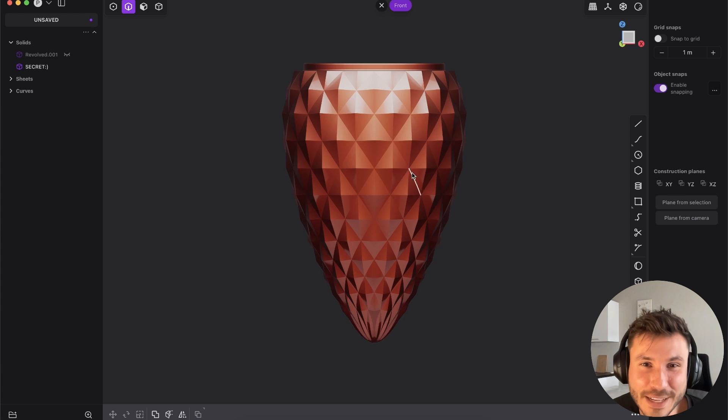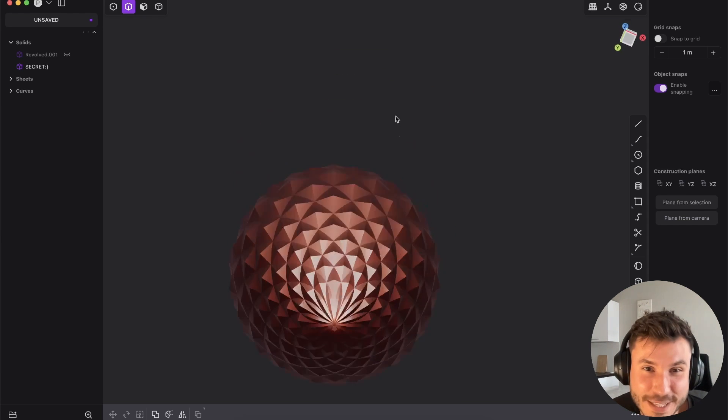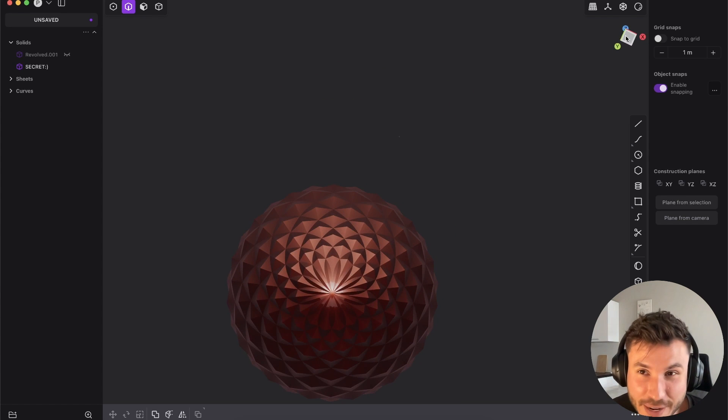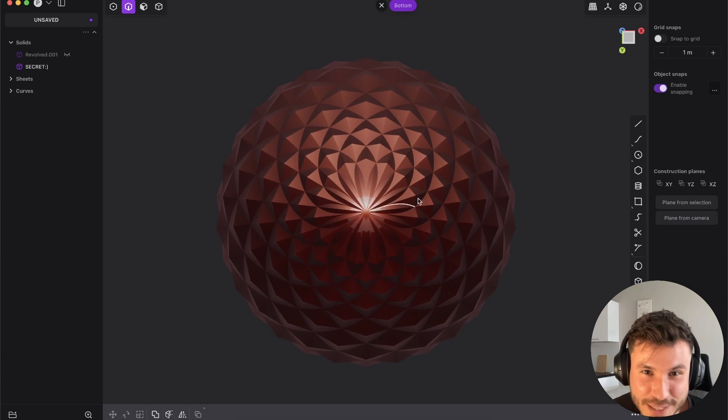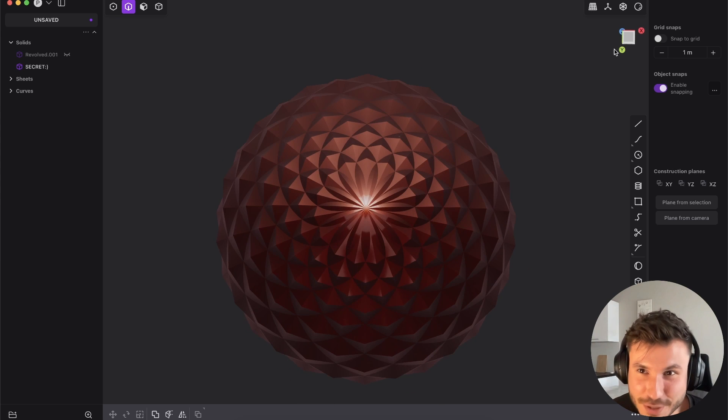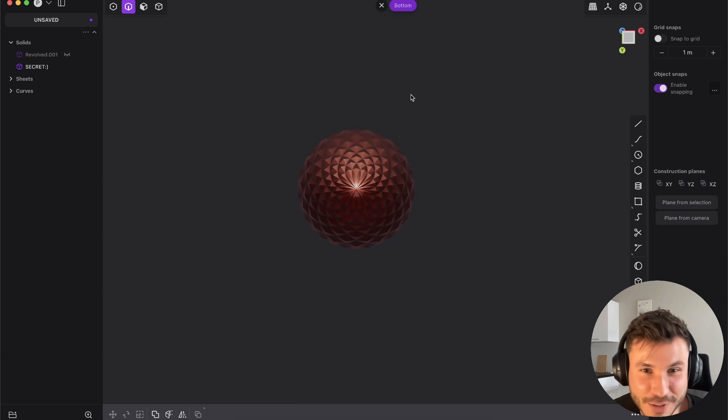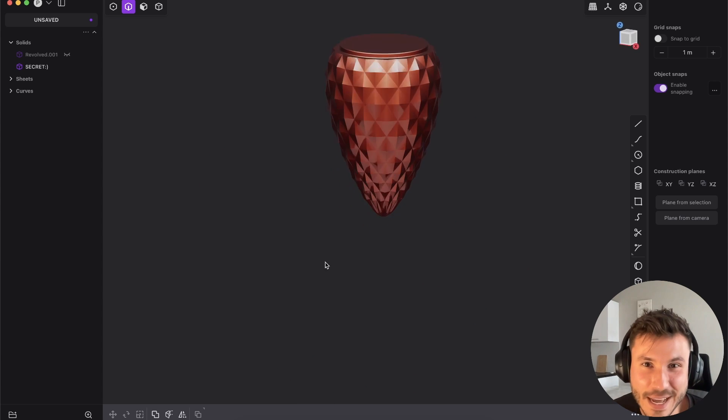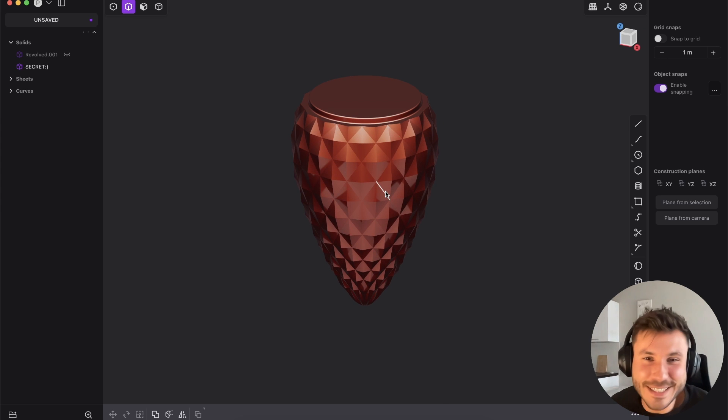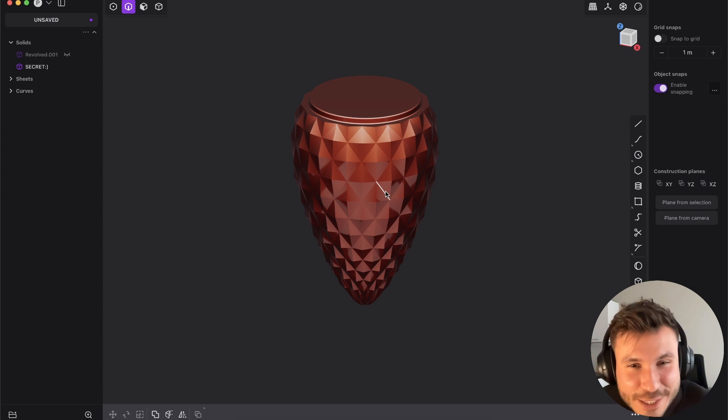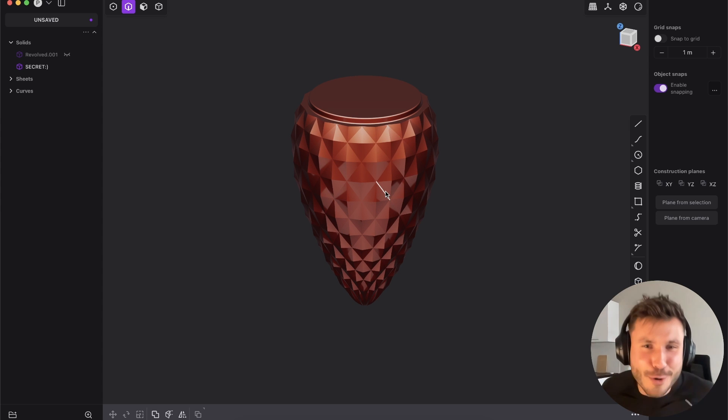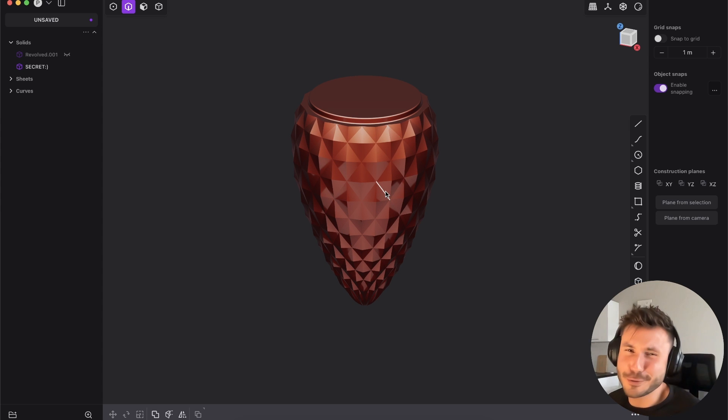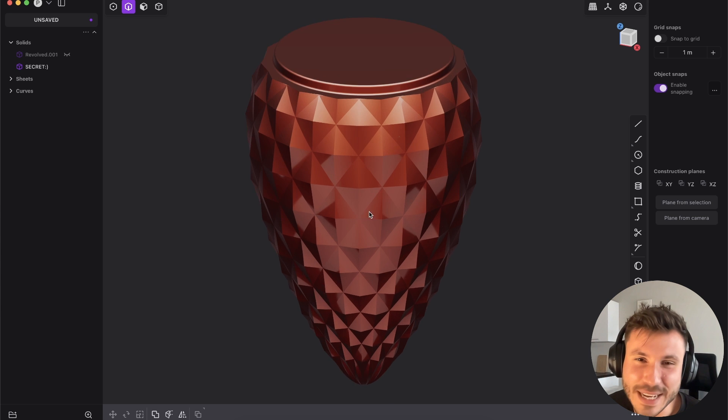I've created this perfect pine cone shape here. As you see from the bottom, we have this Fibonacci geometrical pattern. It was so much fun, but it took a lot of time to figure out how to do that.